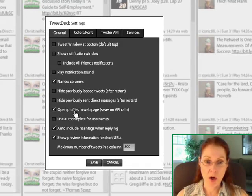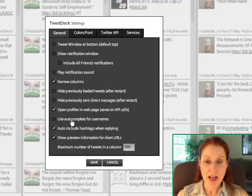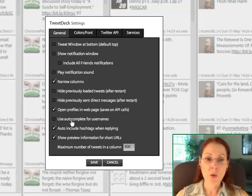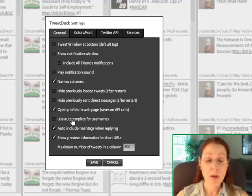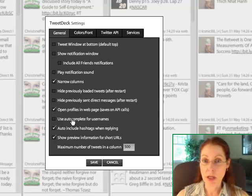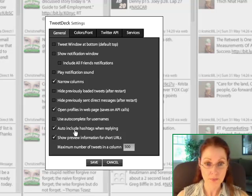I like this one a lot, Open Profiles and Webpage. It saves on your API calls. I used the auto-complete for a little while, but it frustrated me because it thinks it's a little bit more intuitive than I am, but it's up to you. You can give it a try for a while. It's just as easy to click it off.